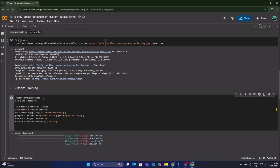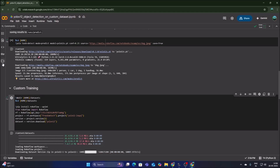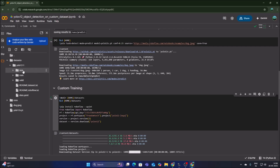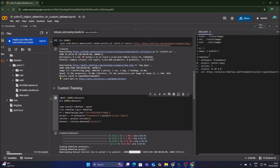Running the cell will create a dataset folder containing our project folder from Roboflow. Click the folder icon — you will see a dataset folder, a YOLOv12 folder, and inside that the test, train, and valid folders along with the data.yml file. The class name shown is 'pothole'.